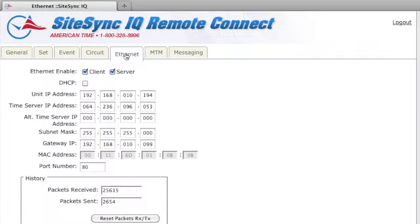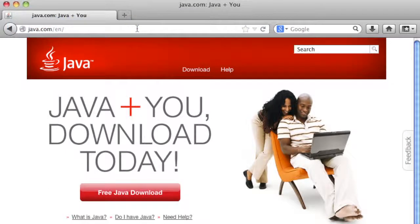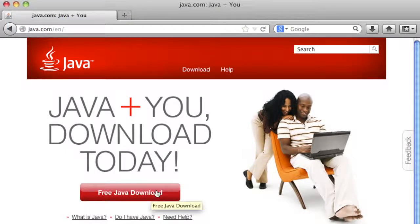Java can be downloaded from Java.com. Java is also included on the flash drive as part of your system controller kit.